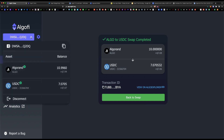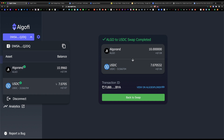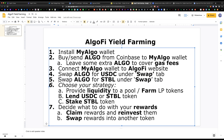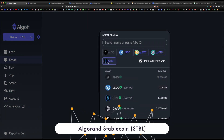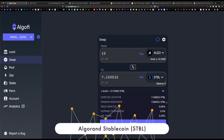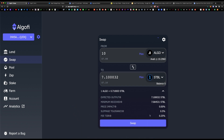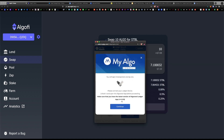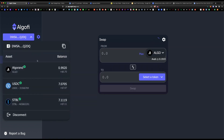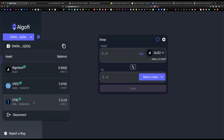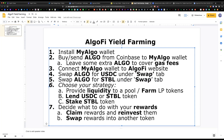Since I have a Ledger Nano device synced to my MyAlgo wallet, I'll approve the transaction on my device. The swap was approved — you can view the transaction on Algo Explorer. We now have 10 ALGO left and 7 USDC. Next, we're going to swap 10 more ALGO for the STBL stablecoin — another stablecoin on the platform. The fee is 0.25%. Hit swap and approve on your Ledger device. Our new balance is 0.99 ALGO, 7 USDC, and 7 STBL stablecoins.